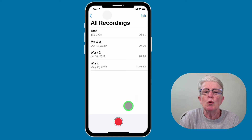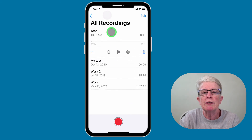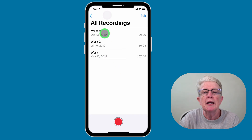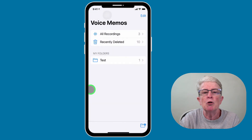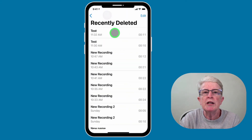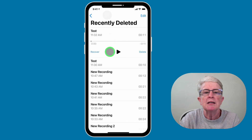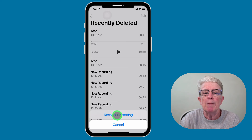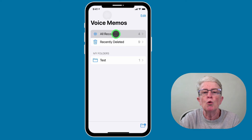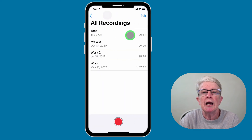You can also delete recordings. To do that, just tap on the recording you want to delete, and then tap on the trash can in the lower right corner. That recording has now been removed. If you realize you've deleted the wrong recording and need to recover it, tap on the back arrow in the upper left corner, tap on 'Recently Deleted,' find the recording you'd like to restore, tap on it, tap on 'Recover,' and then tap on 'Recover Recording' again. If you come back into All Recordings, you'll see that the recording has been recovered.